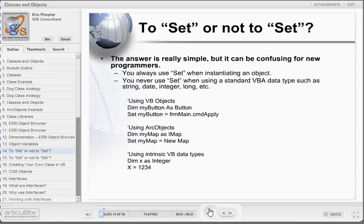The question of whether or not to use the SET keyword is often confusing for programmers new to VBA. The answer, though, is really quite simple. You always use SET when assigning a value to an object variable. You will never use SET when using a standard VBA data type such as a string, date, integer, long, and others. In each of the first two cases, we are using object variables, and thus we use the SET keyword. In the final example, we do not use the SET keyword since we are using an intrinsic VBA data type.